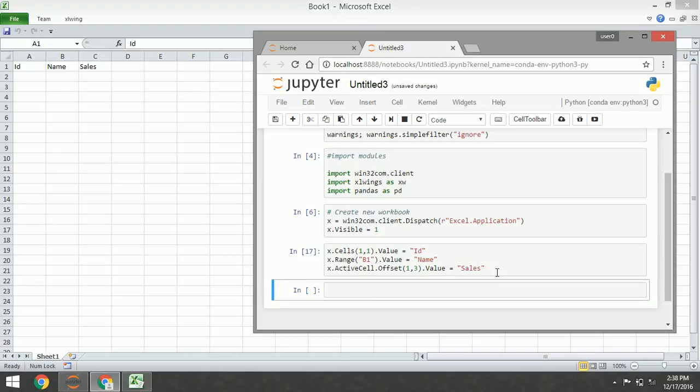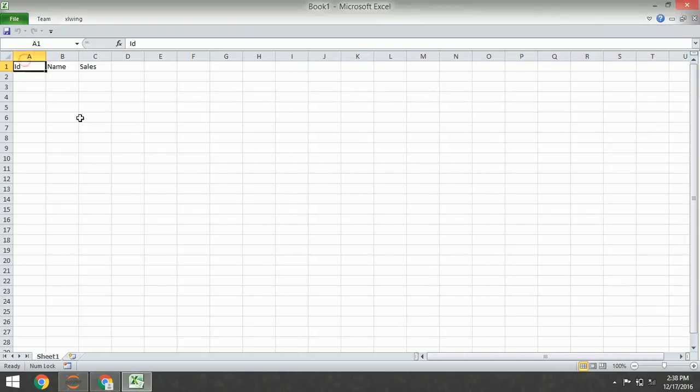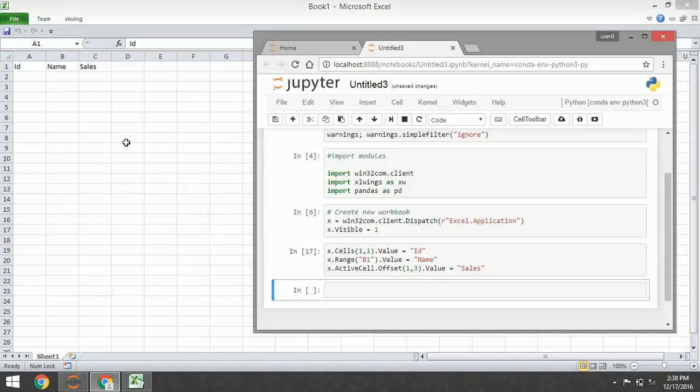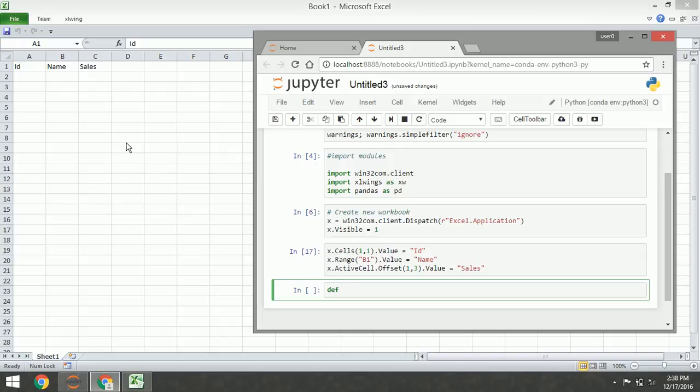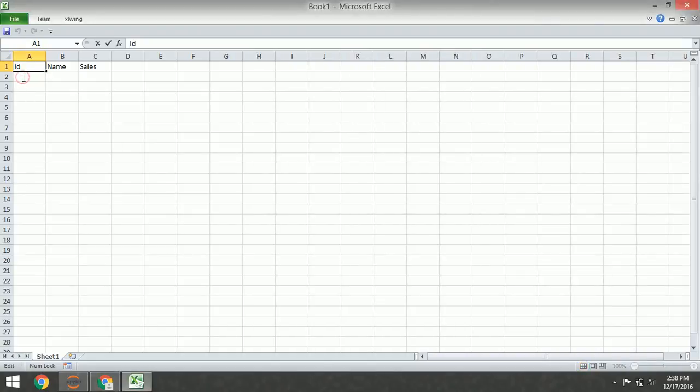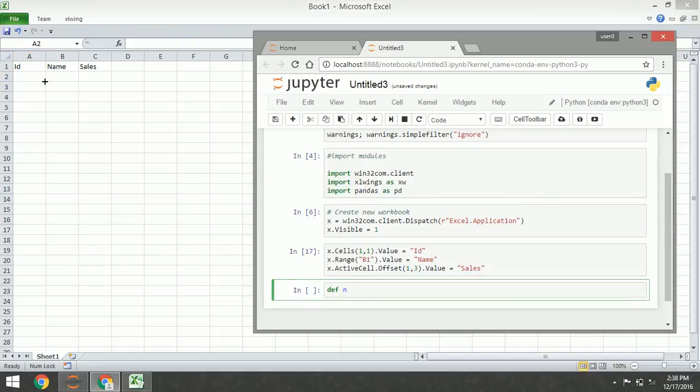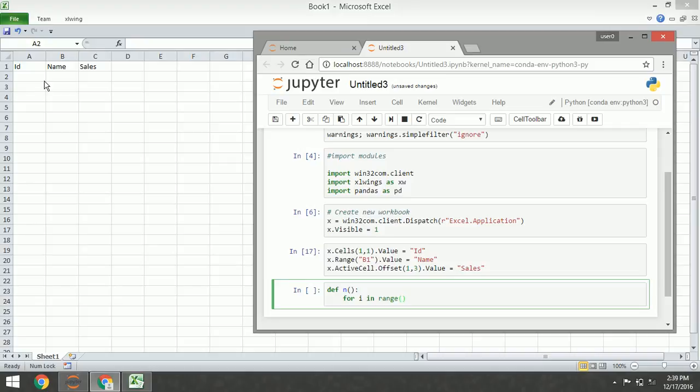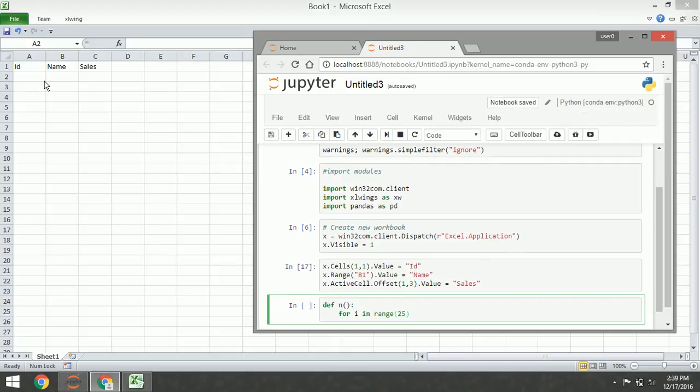And now I am going to insert the value into Excel with a user-defined function. I am going to insert numbers here. Let's begin. Let's say we are going to insert 1 to 25.